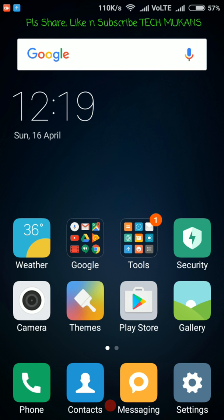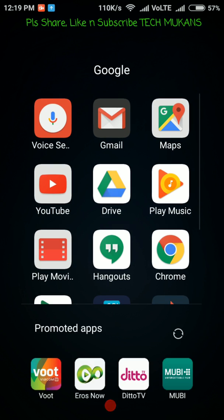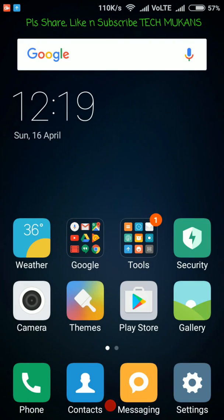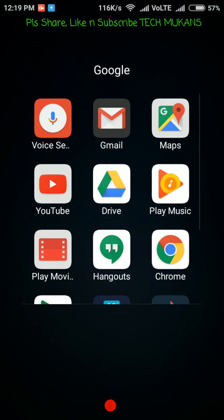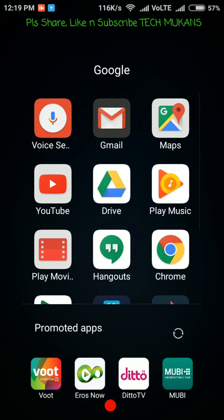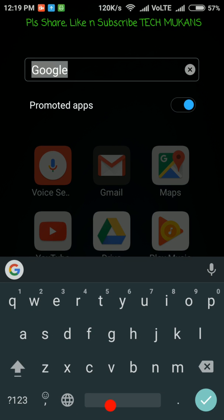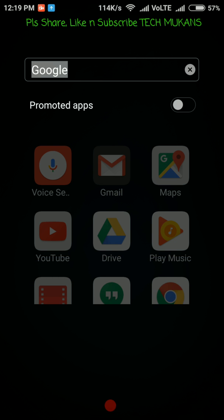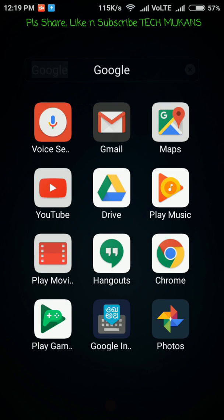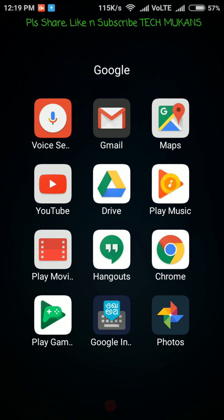Now I'll show you how you can disable it. First you open this folder, then go to Google. You can see here the promoted app option is enabled. You can simply click here, then it's disabled. Then this promoted app notification is gone. That's finished. If you like promoted apps, you can enable it again.